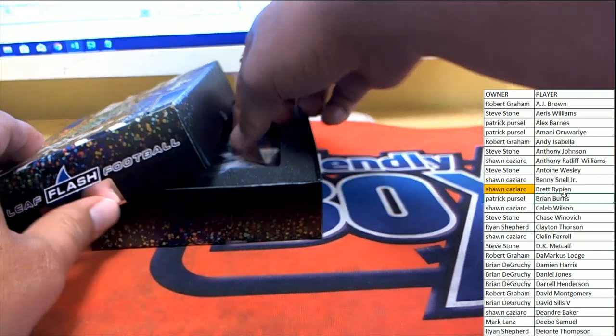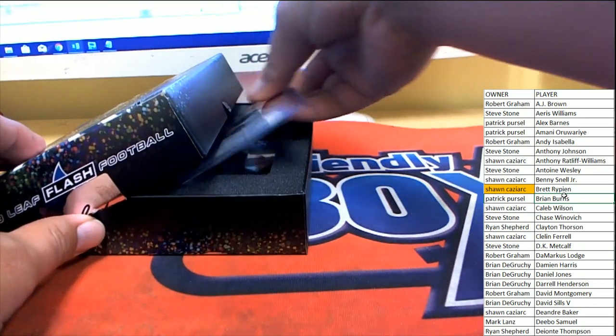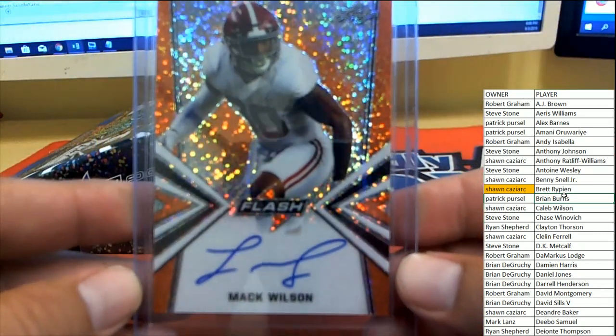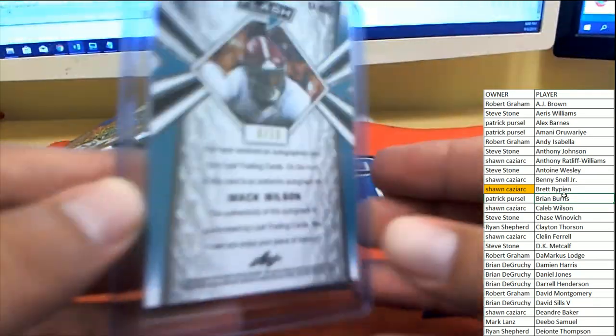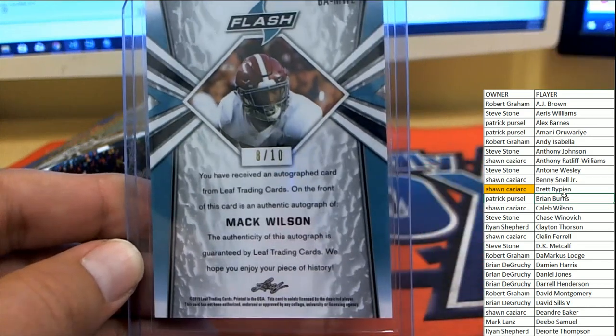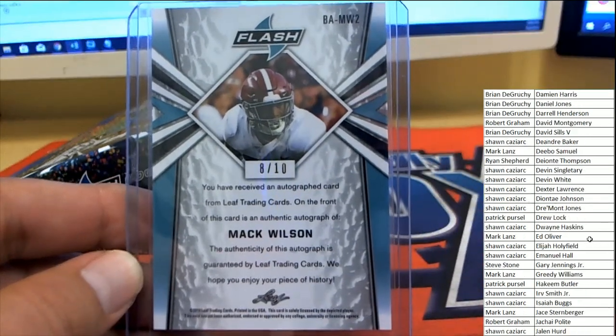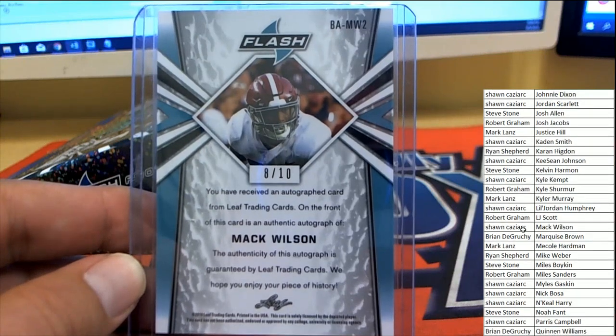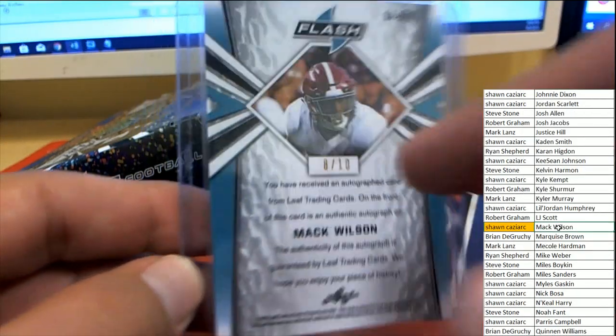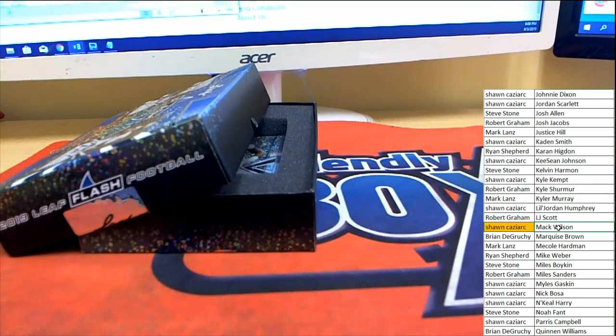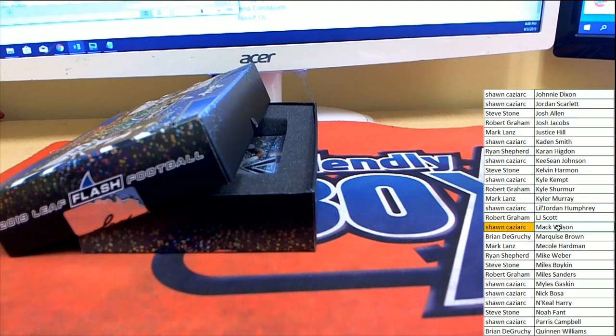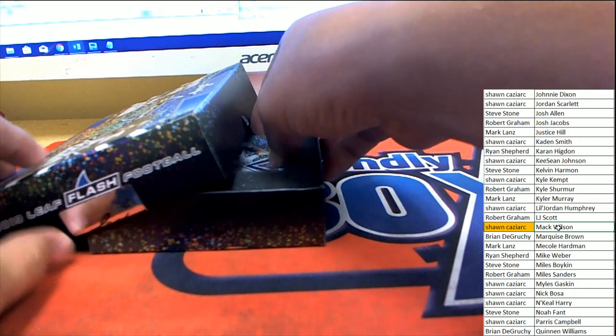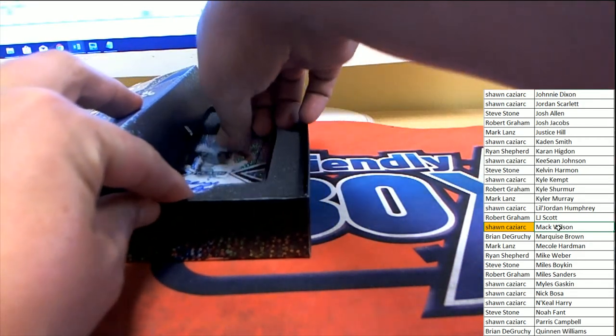Next up, this is a Bama kid here from Alabama, Matt Wilson. 8 of 10, there we go, boom! Let's get those low numbers coming out. 8 of 10 is heading over to Sean C as well. Man, Sean off to a roaring start, and that's gonna help him in the promo as well.